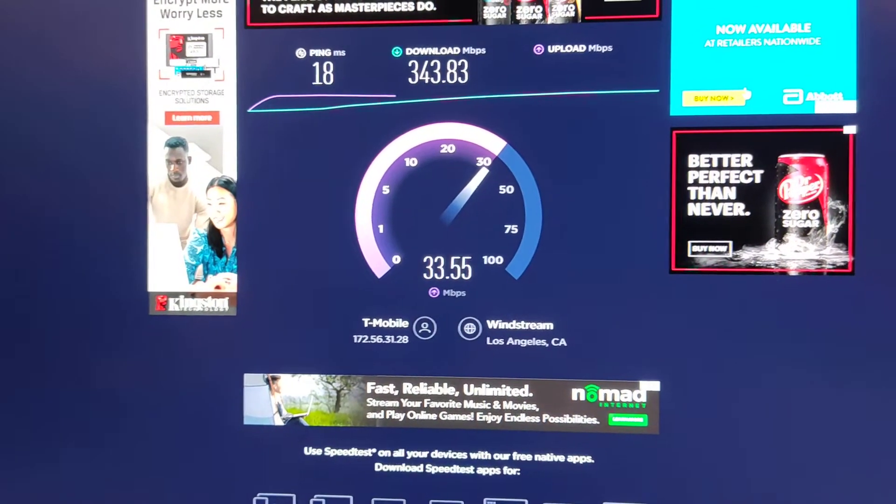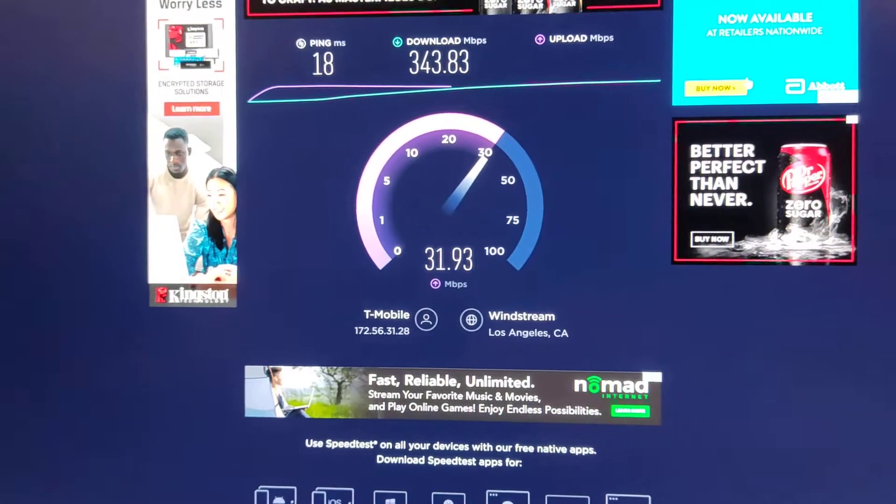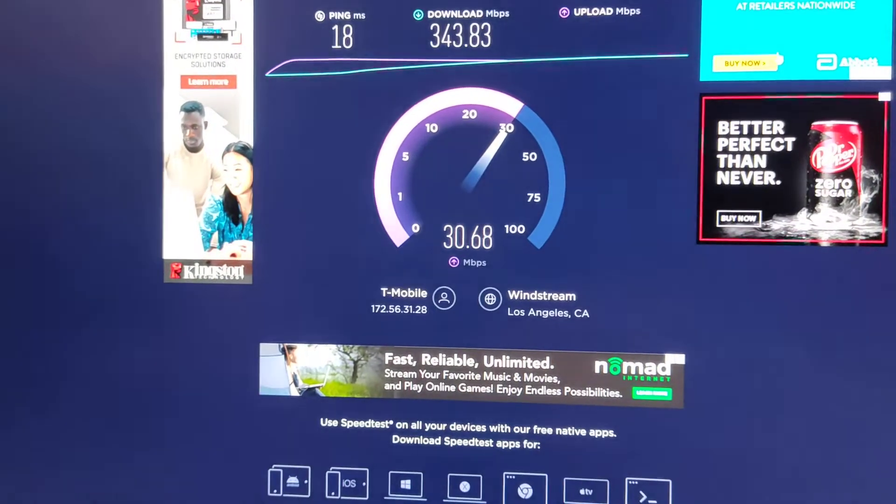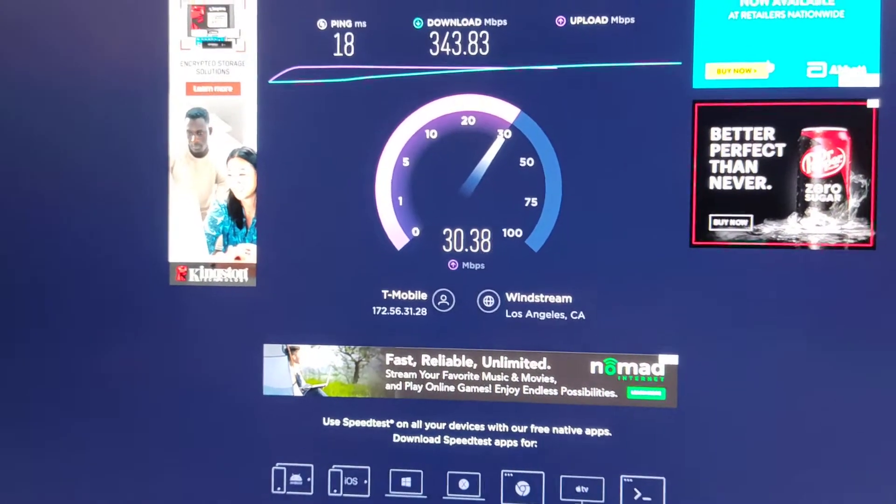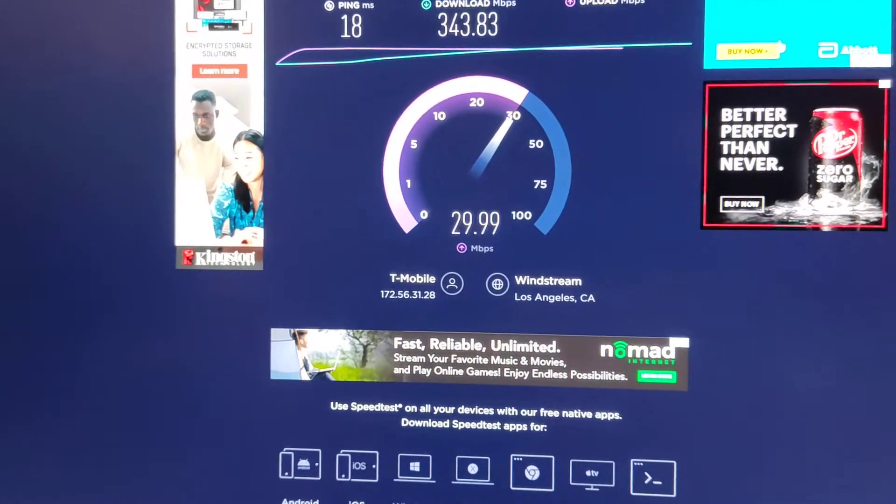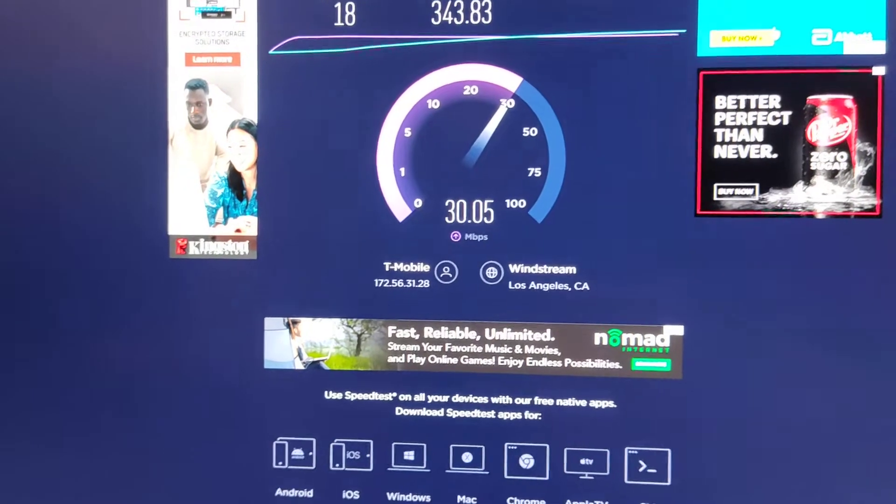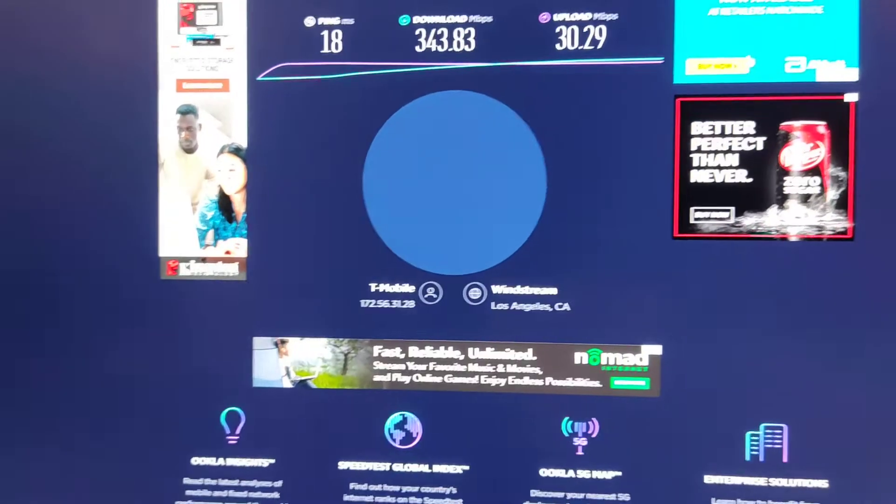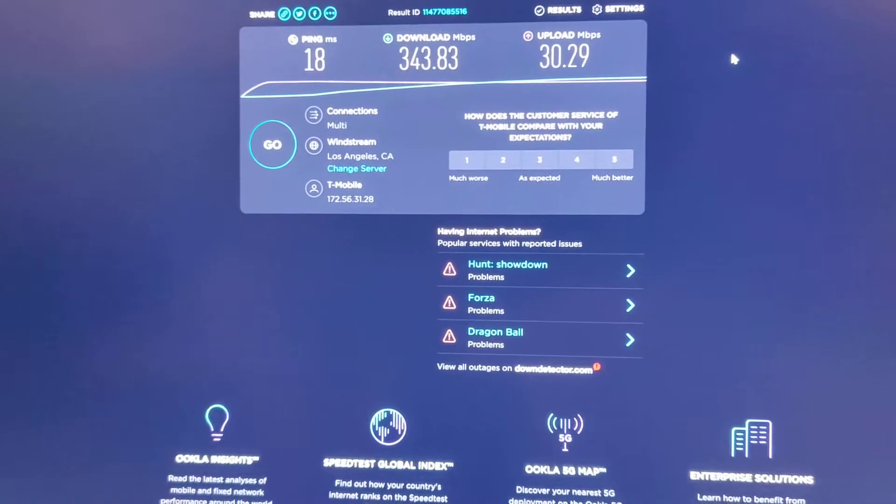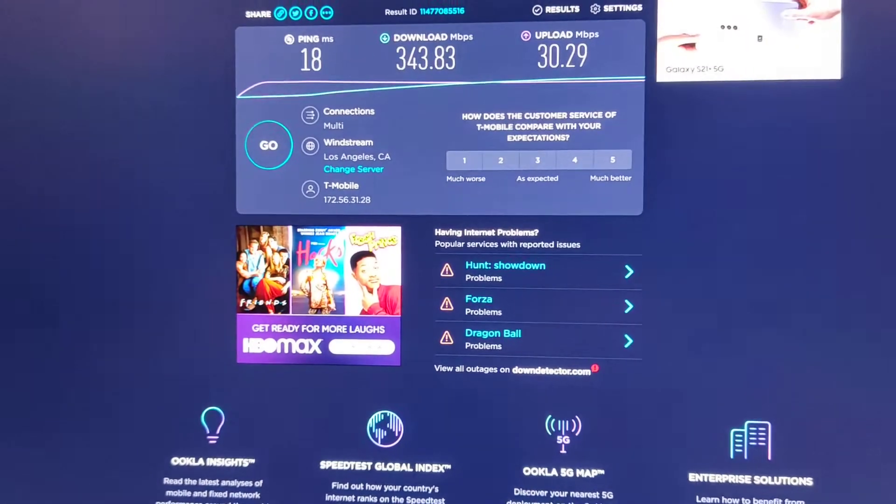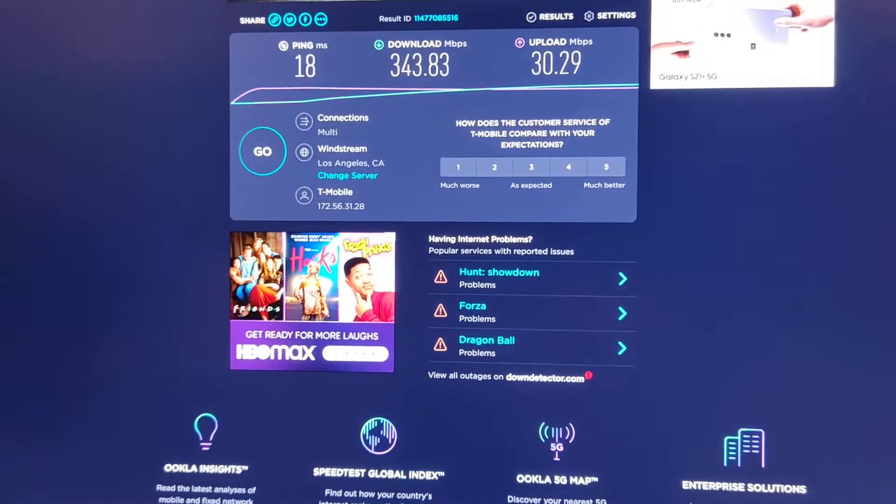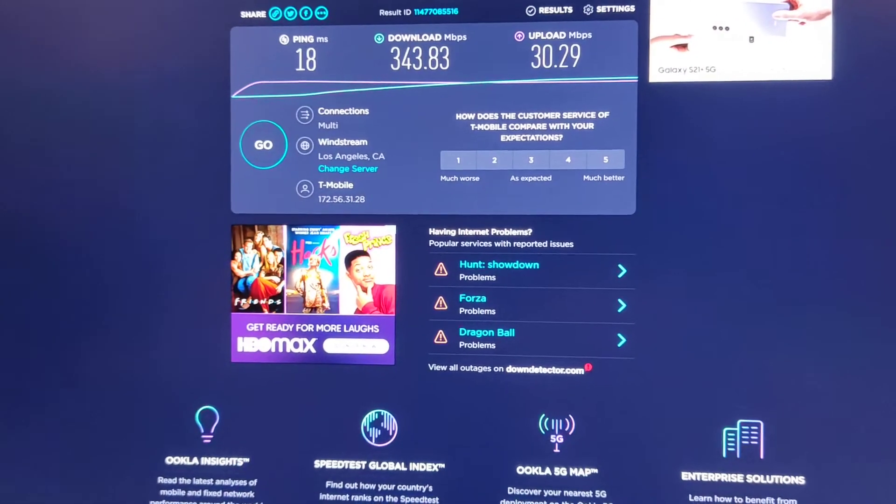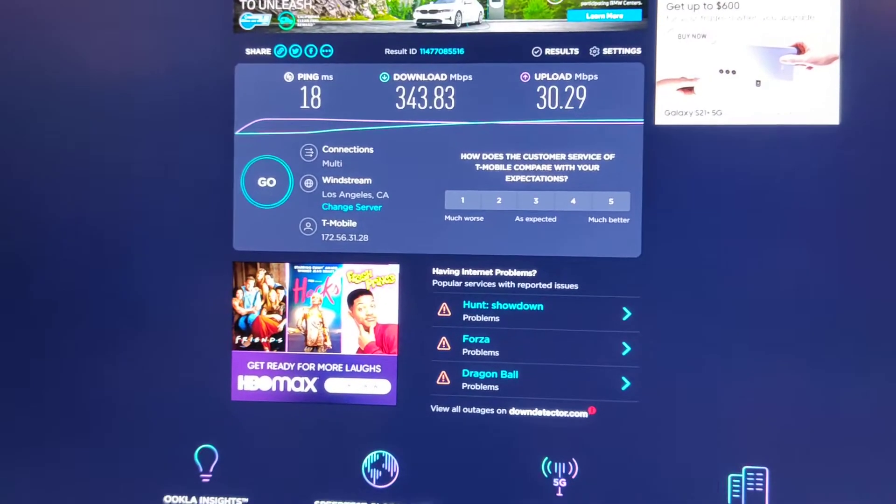I mean, for 60 bucks a month unlimited data, I think it's worth keeping. I was paying 190 for Cox Communication, that was with unlimited data. I go through two terabytes. I'm going to see how well T-Mobile likes that.